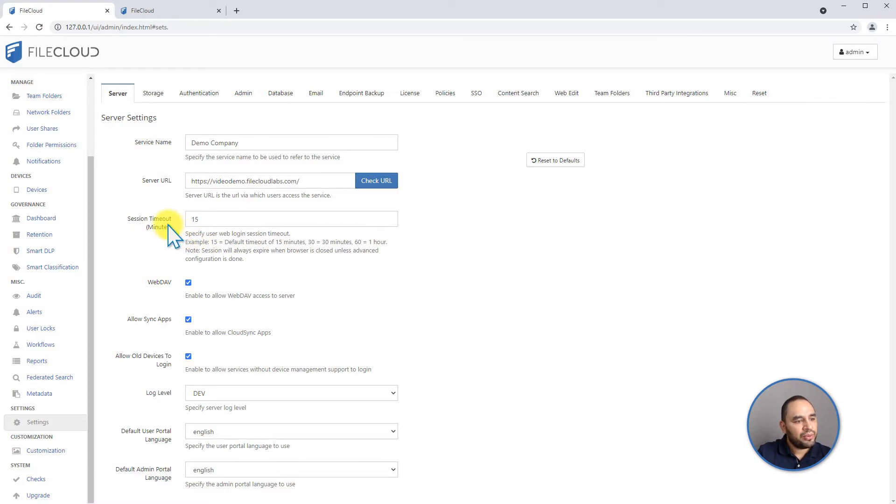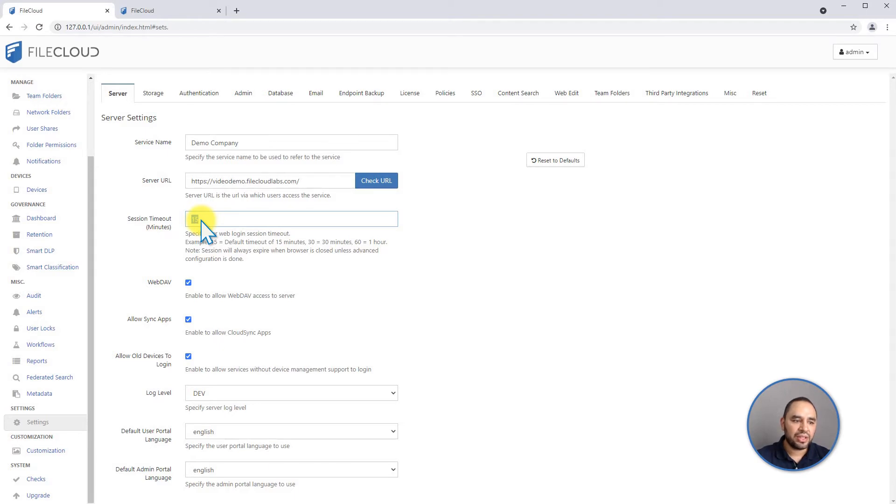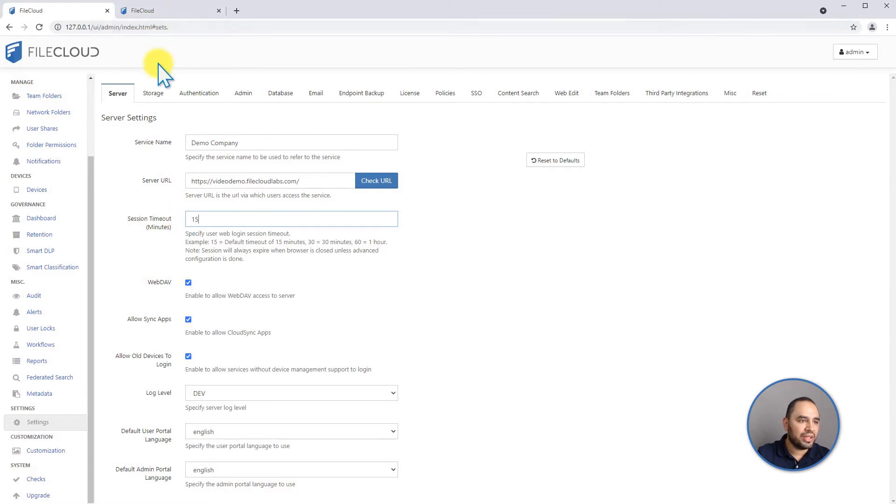The first one that we have is the session timeout. This value is set in minutes, this means how much time is the browser going to wait if the session stays inactive to expire the session. It's going to log out the users after that amount of time so you can make sure to change this setting. Make note that this is only for the user portal and not for your admin portal.